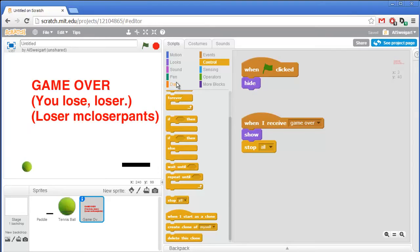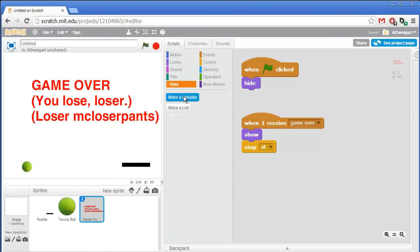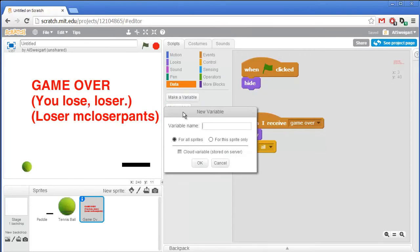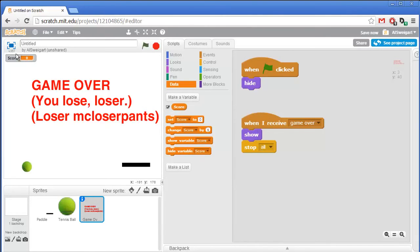So next let's add a new variable. Go to the orange data section — we'll make a variable that keeps track of the score. Click on make a variable and type 'score' for the variable name, and just leave it as for all sprites. The score will display itself in the upper left corner. We should also add a you-win message.